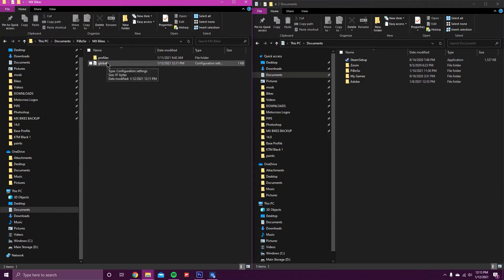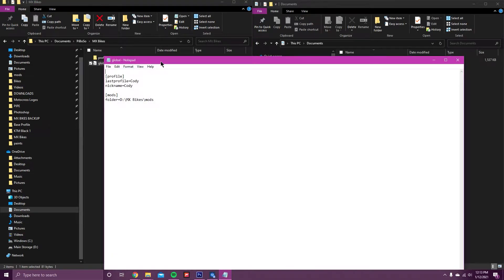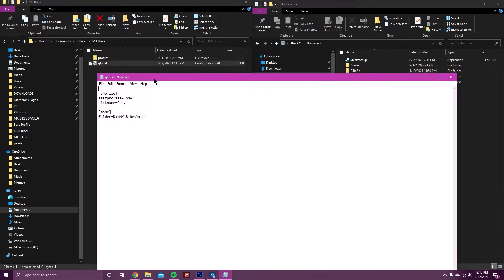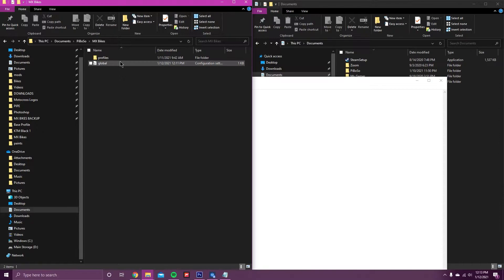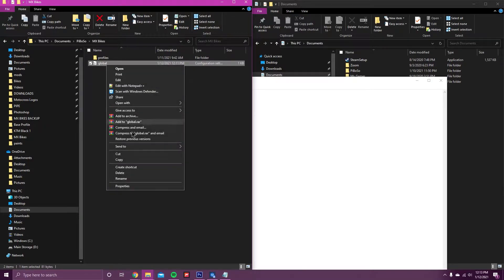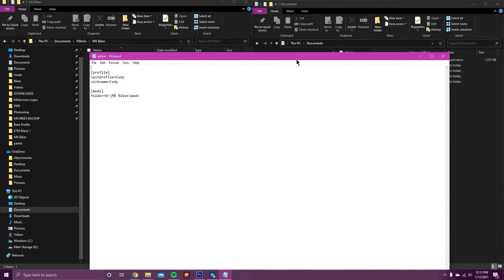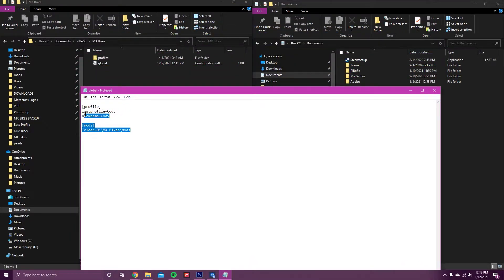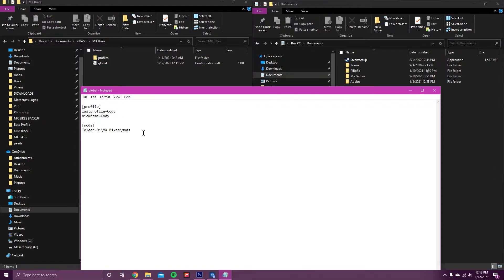For now, just worry about the Global. Double-click the Global and it should open up in Notepad. If not, you can right-click it, hit Open With, and select Notepad. Once you get it open in Notepad, yours should look just like this — it should say Profile and then your last profile, whatever you have as your nickname.